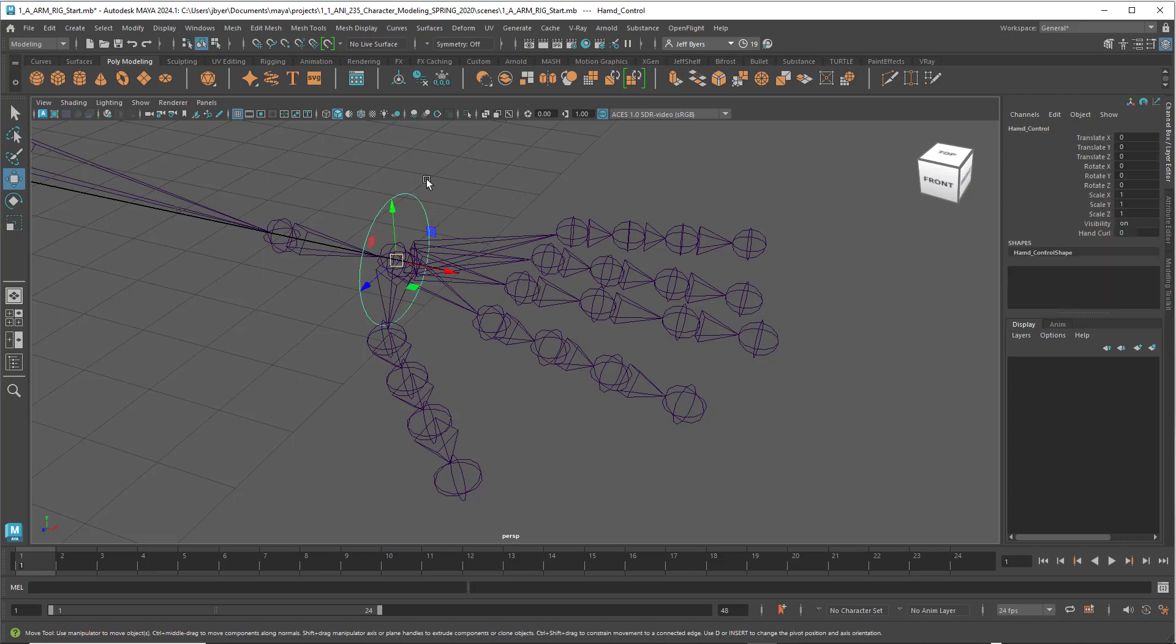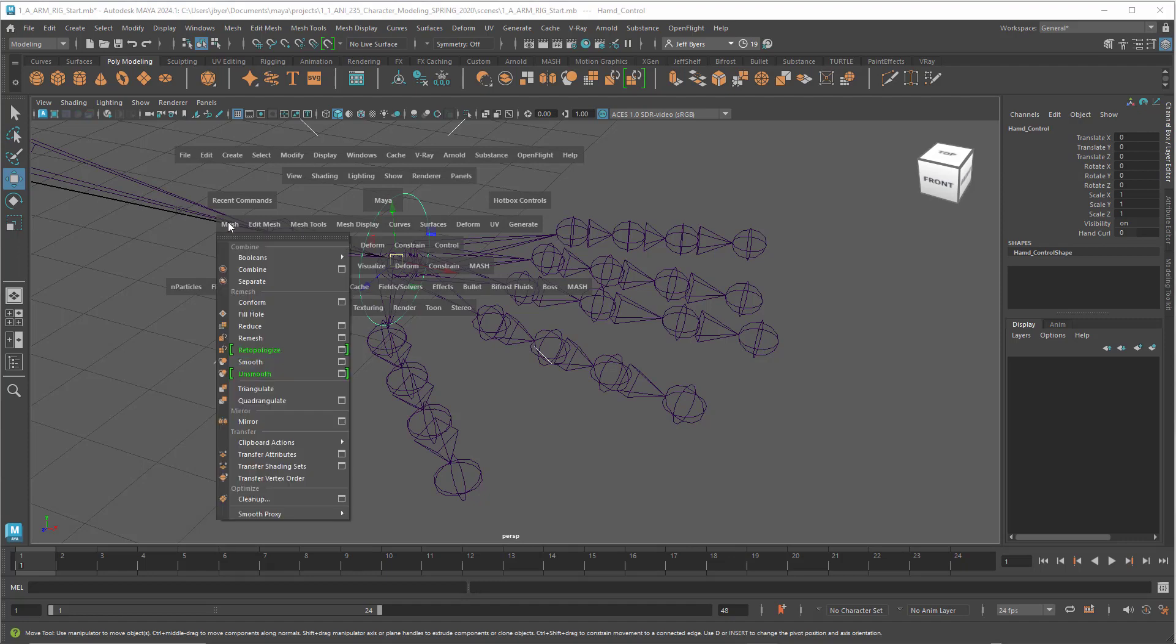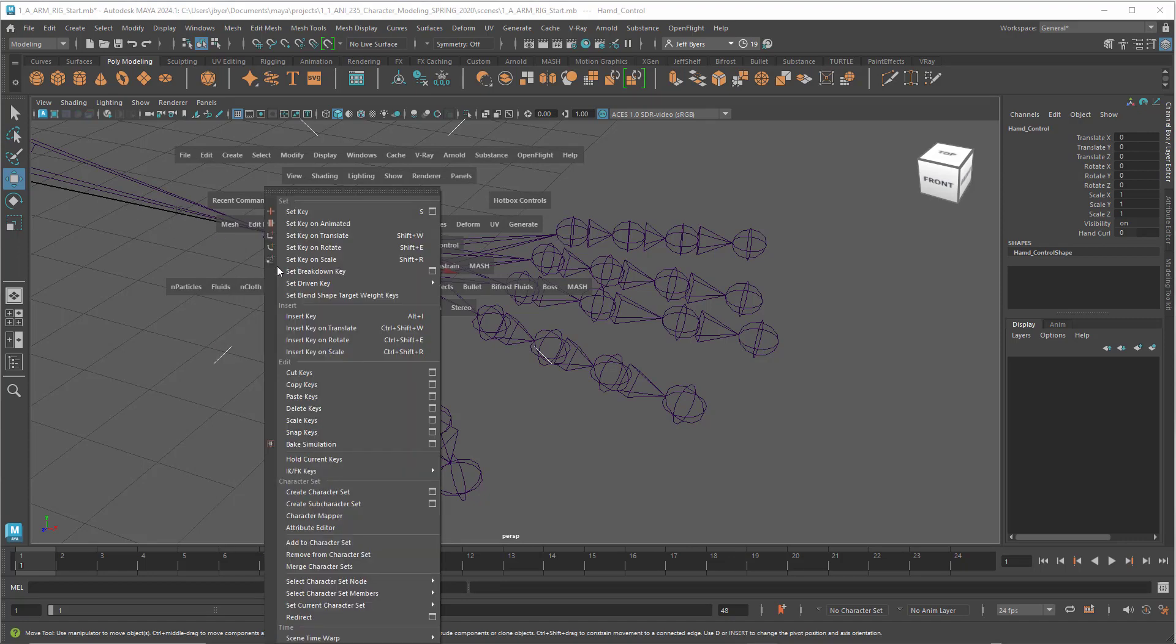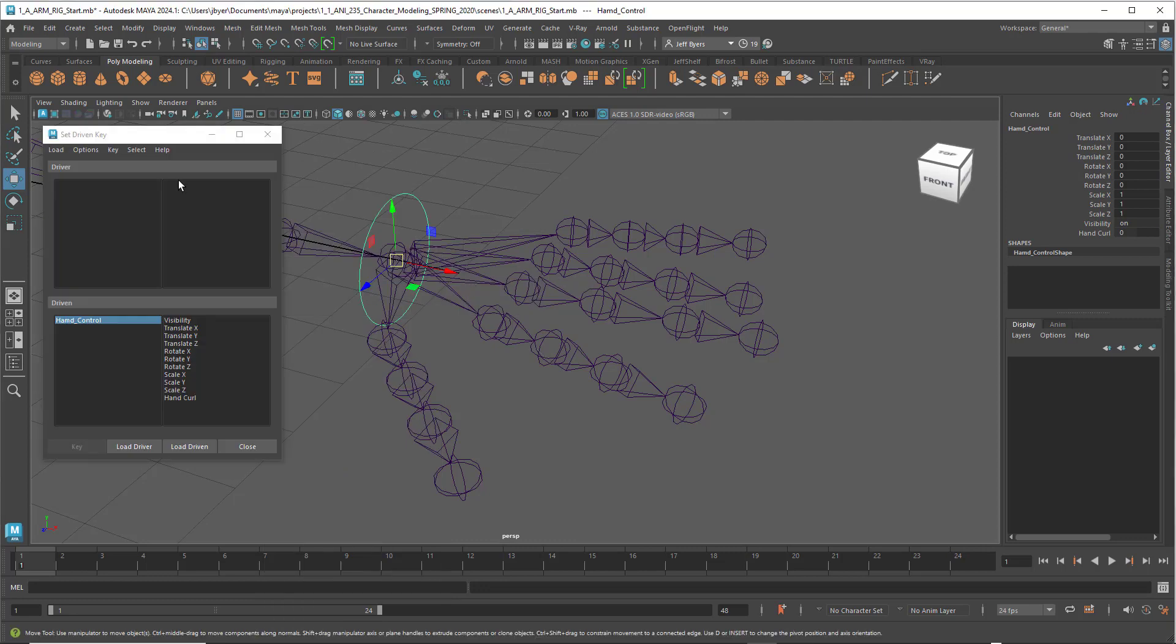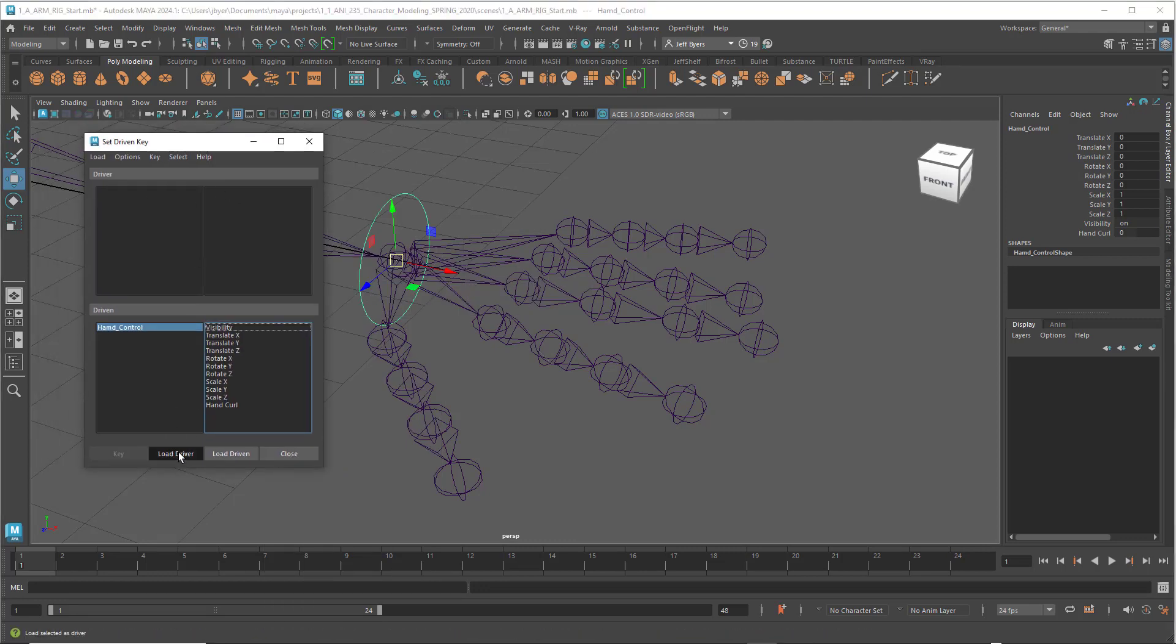Now select that, hold down the spacebar, go to Key, go to Set Driven Key Set. We want to make sure we load driver.